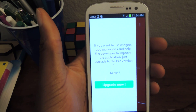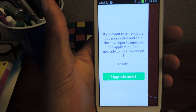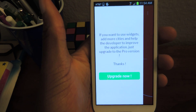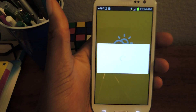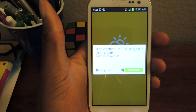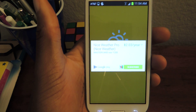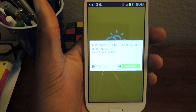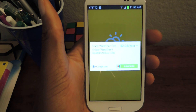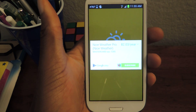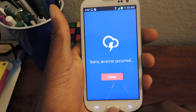You can upgrade to the pro version — it'll say right here. If you want to use widgets and add more cities, upgrade to that pro version. You can just click on upgrade now, and there it is. It's $2 a year. It's kind of annoying that it's actually a yearly price — it should just be a fixed price, but that's what the developer thought he would do.